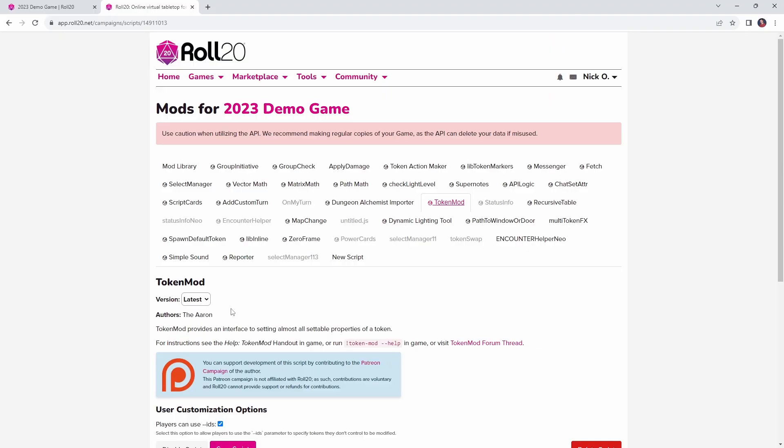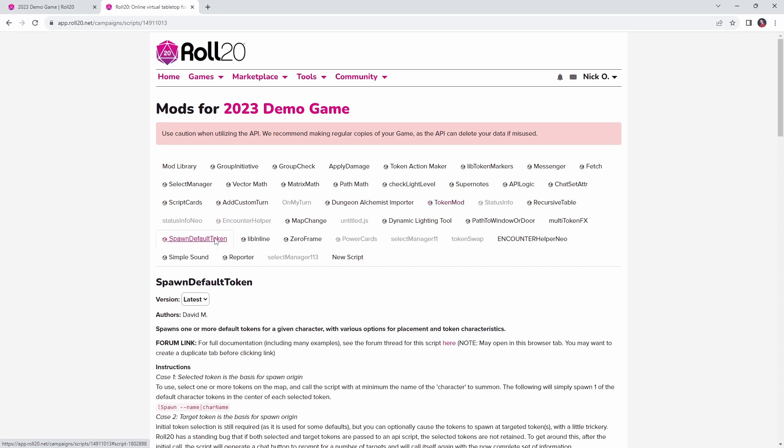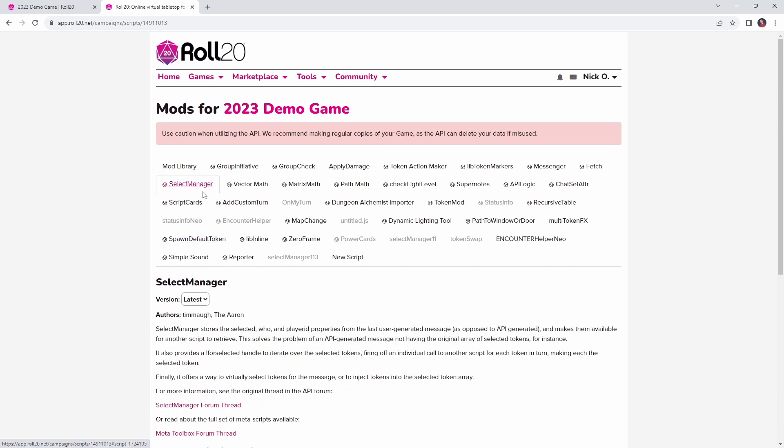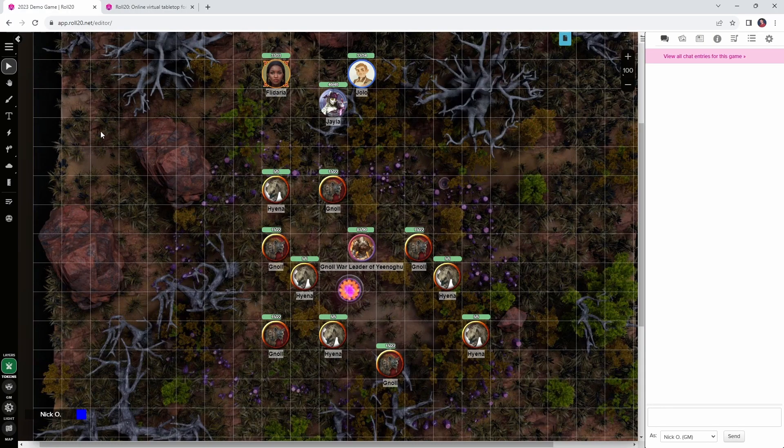So, the first thing we need to do is install some mods, and the first mod that we need to install is called Token Mod. Token Mod comes to us from the Aaron, and we're going to use Token Mod to restore the hit points to the gnolls at the start of each round, and we'll also use it when the gnoll leader transfers half of the damage he takes to one of his minions. The other mod that we're going to use is Spawn Default Token, which comes to us from David M, and we're going to use that when the gnolls summon in their imps. And then finally, there's the mod of the hour, which is Select Manager, which comes to us from Timaw and the Aaron. And this is what we're talking about today. This is what's going to allow us to programmatically select those tokens that we want to restore hit points to, or that we want to do summons. Once those are installed, we'll jump back into our game and start coding.